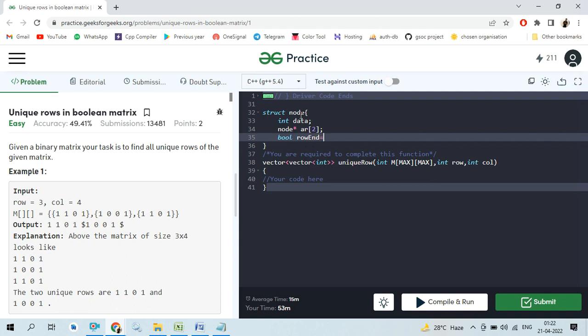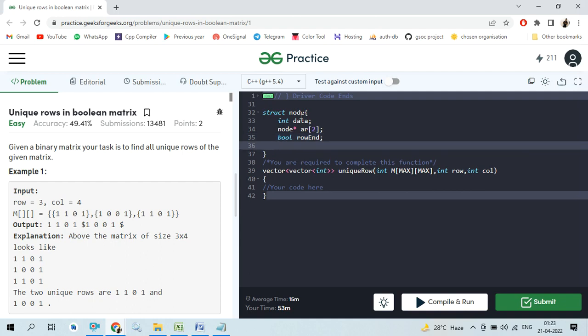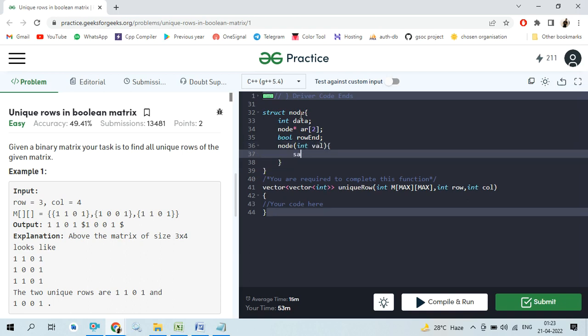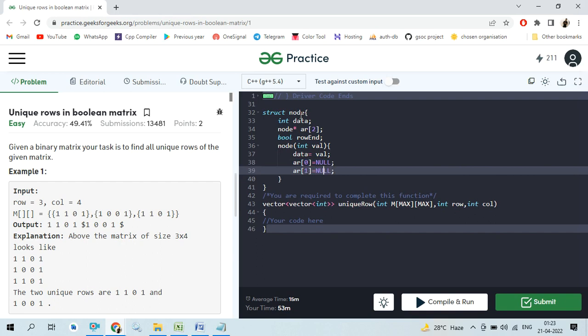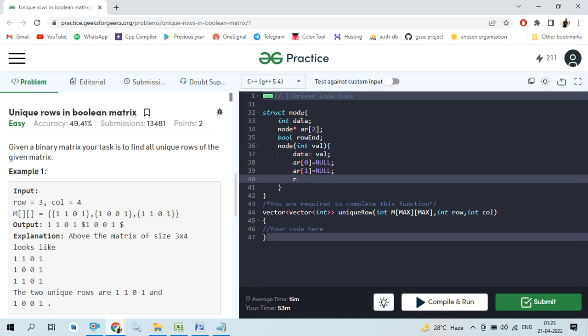If you don't know how to implement the Trie, just watch the previous video of this playlist. Now I am creating the node constructor, storing the value: data is equal to value. When we create a new node, we initialize the node array with null and the boolean rowEnd is always initialized as false.